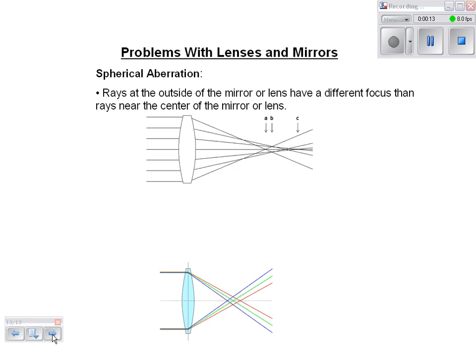Aberration means a problem. Spherical aberration happens because rays at the outside of the mirror or lens have a different focus than rays near the center. You can see here that the rays hitting the outside focus closer to the lens than ones that hit toward the inside, so you're going to get a blurry image.